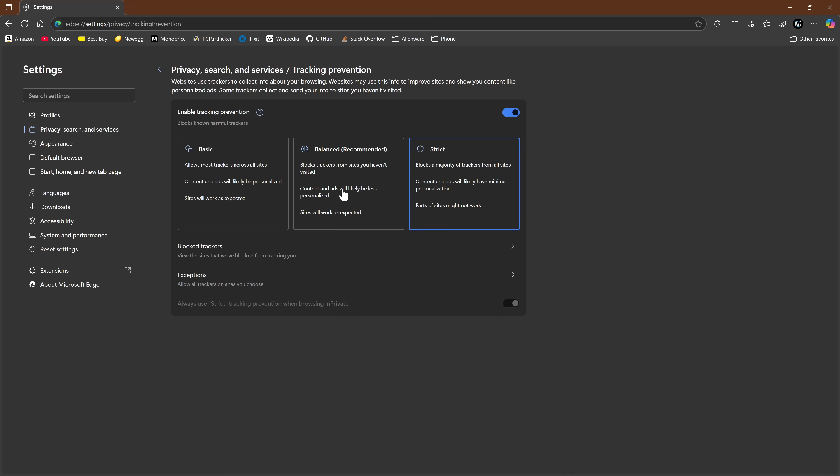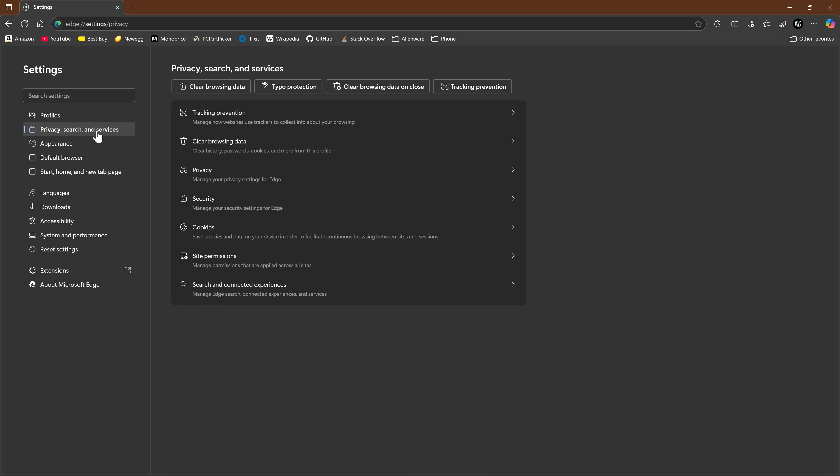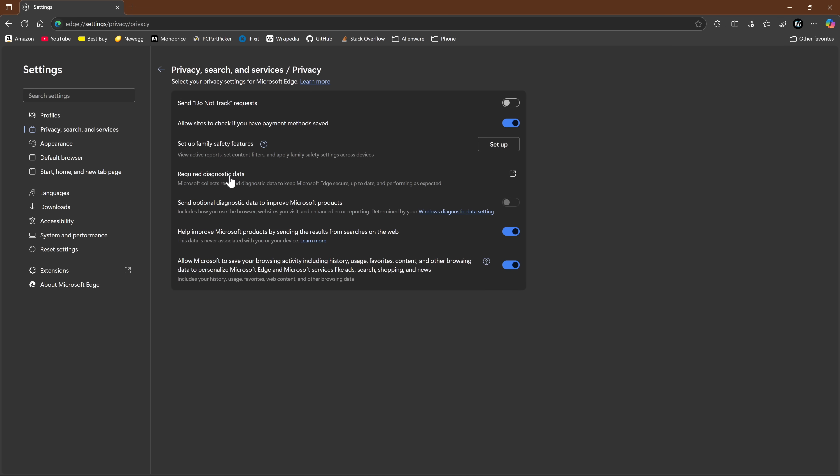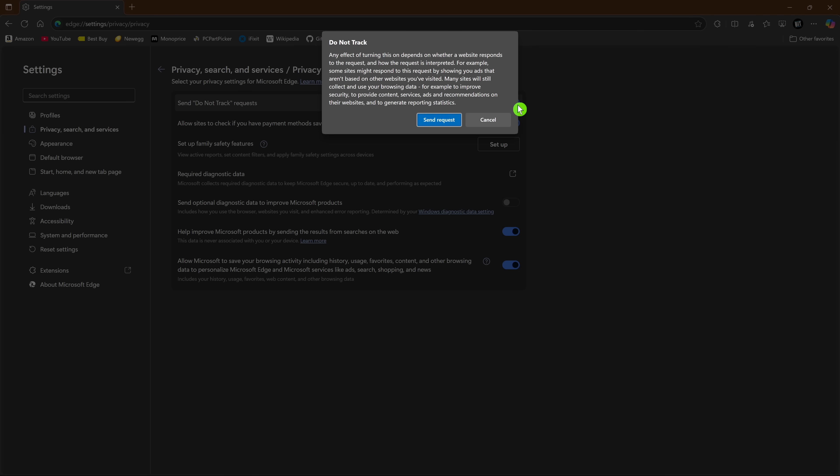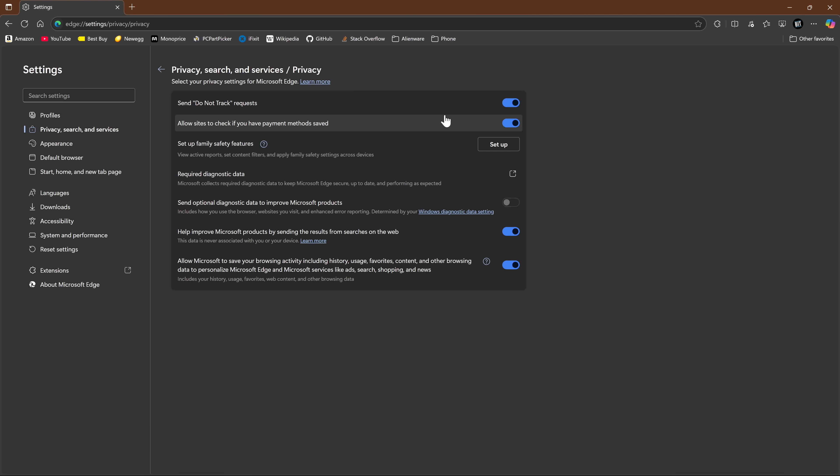Let's go back to privacy search and services. Select privacy. You'll see here at the top, send do not track requests. How this works when enabled is websites will be notified that you don't want to be tracked. Because this is unenforceable, most websites are not honoring these requests. Enable it or disable it. That's up to you.